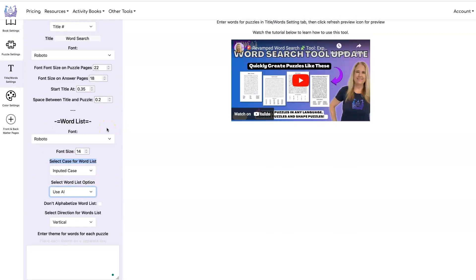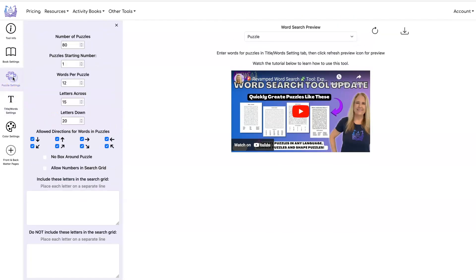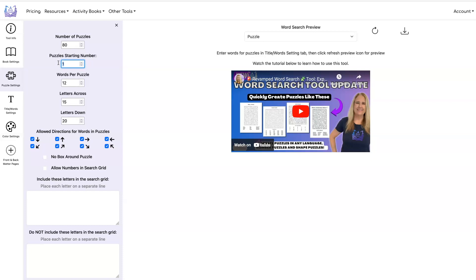And we've also added puzzle starting number. So if you're trying to create a book with different types of puzzles, say five crosswords, five word searches, five mazes, etc., you can change the puzzle starting number so you can sequentially number all the puzzles in your book.